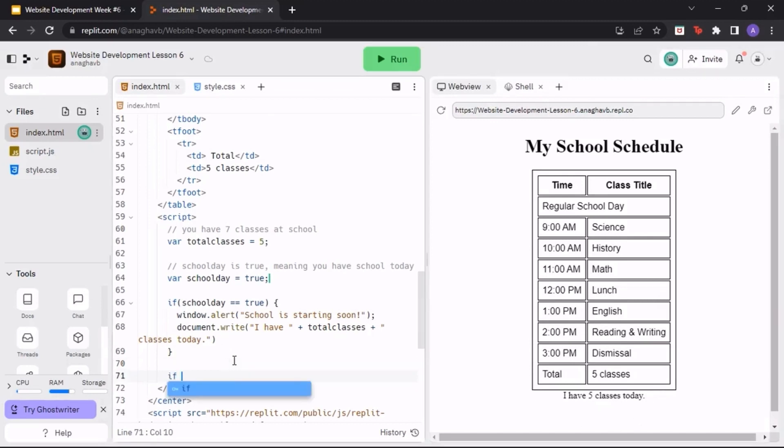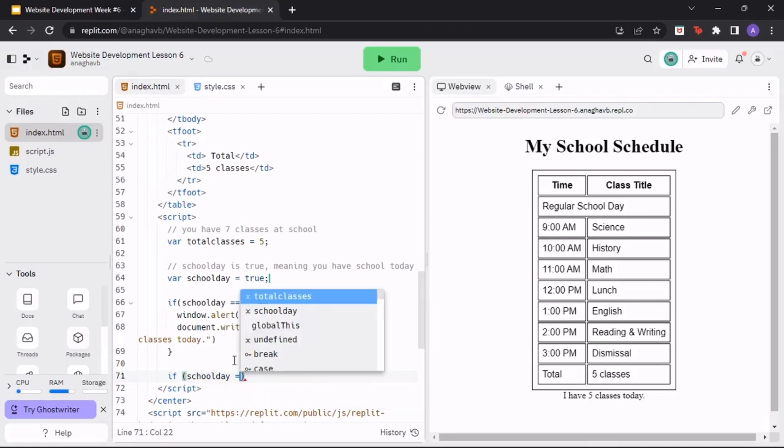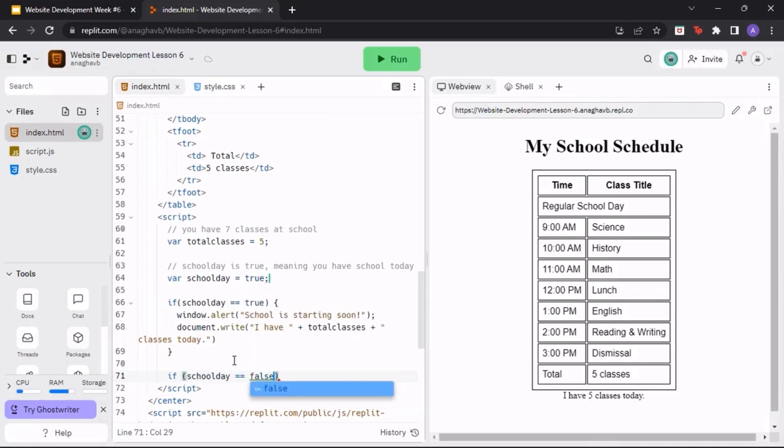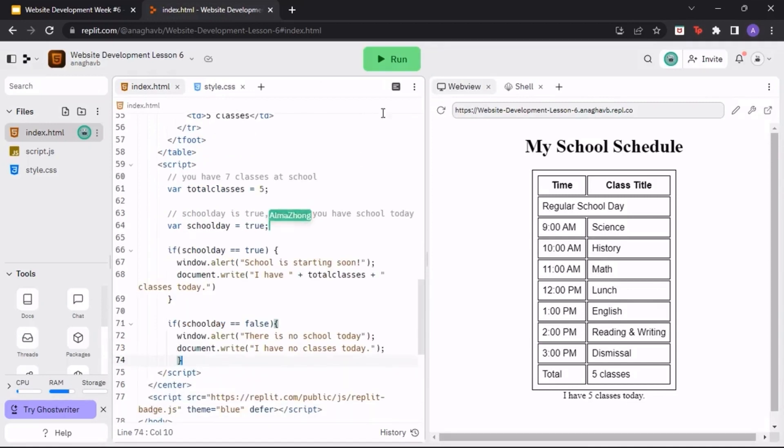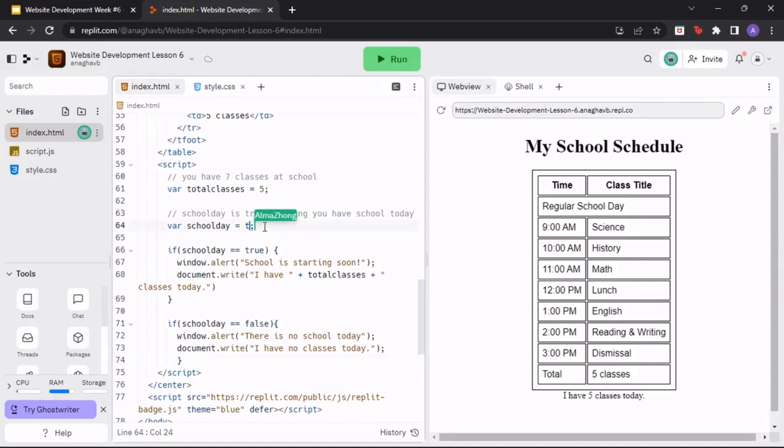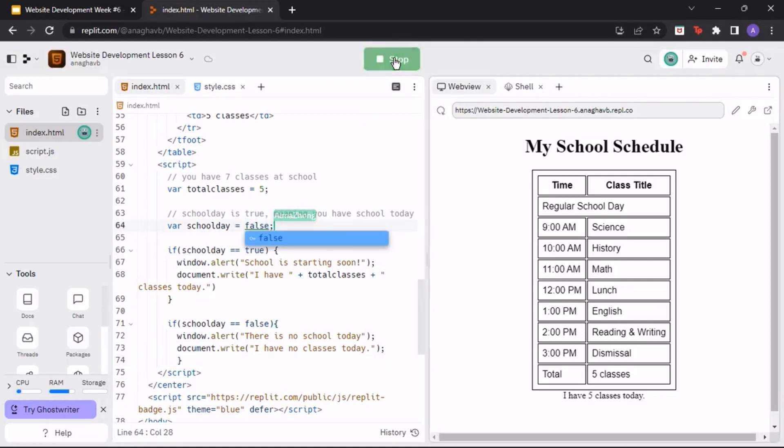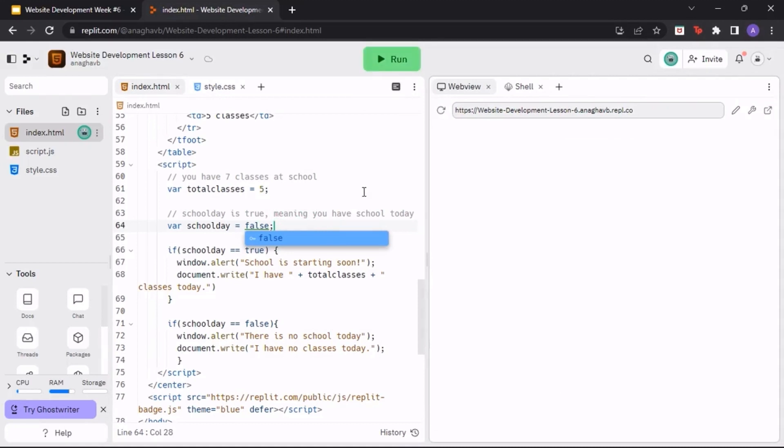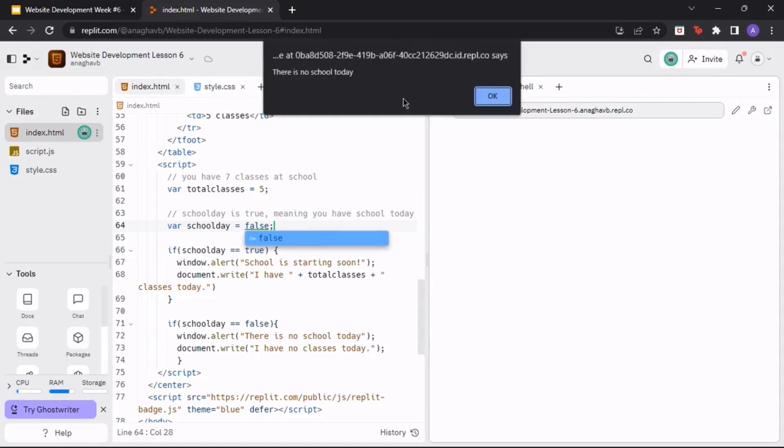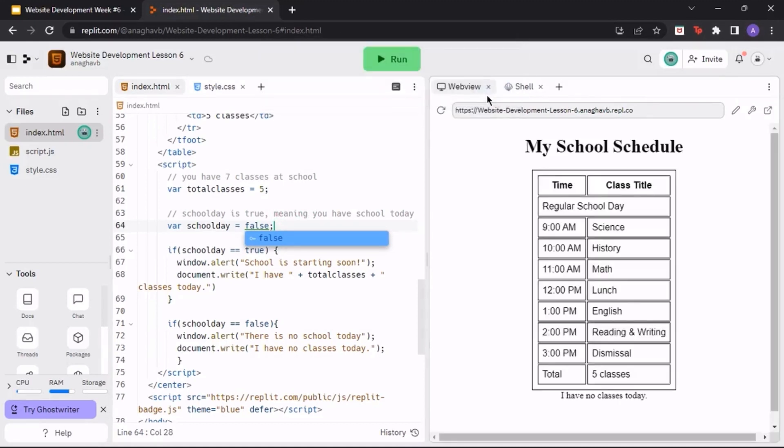Similarly, create an if conditional if school day is false with appropriate print statements. Let's see what happens when the school day is false. When we run the program, we can see that JavaScript has sent us different statements letting us know that there is no school.